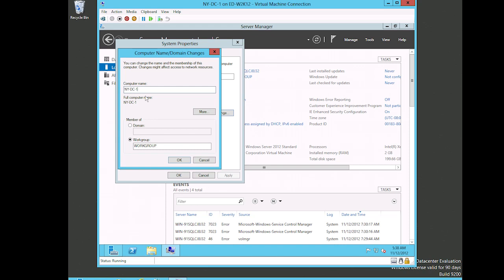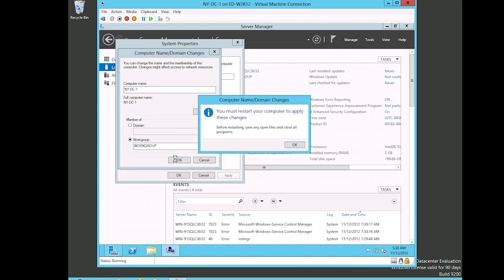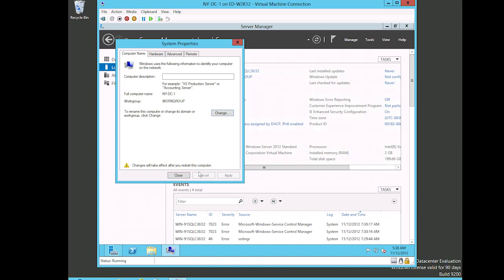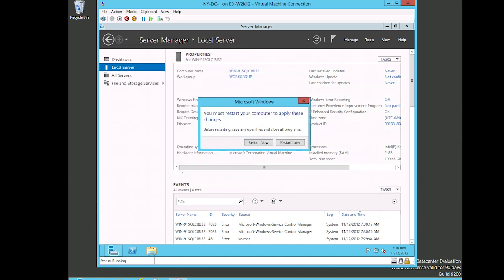Now just because I name it New York DC-1 doesn't make it a domain controller. We'll see how to make it a domain controller in another lesson. But I know that this is going to become our domain controller and that's why I'm naming it that. We're not going to make it a member of a domain. This particular server is going to become the domain, so I can't join a domain. So I'm going to leave it as a workgroup. I'll click okay, and then it tells me I have to restart for this to happen. So I'll click okay, close, and go ahead and restart now.